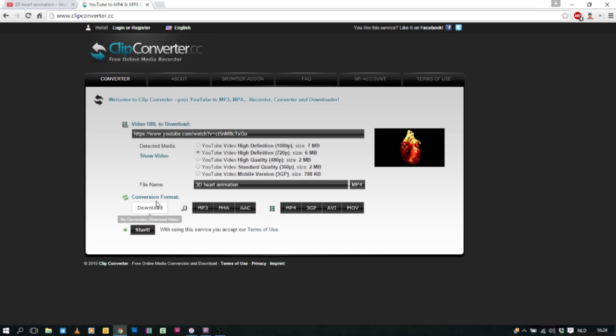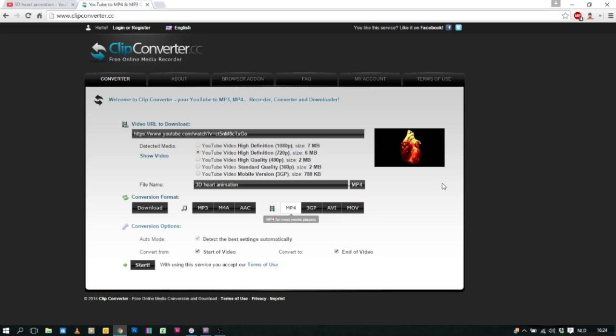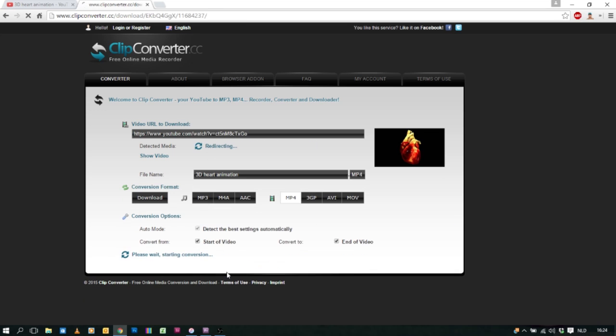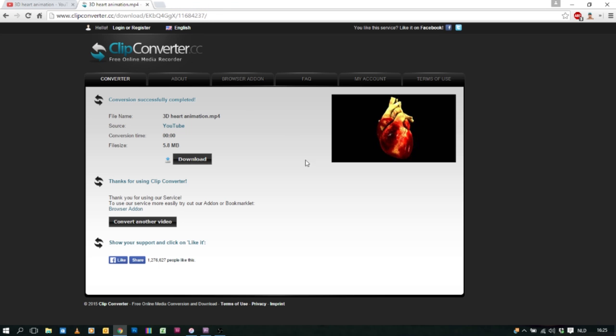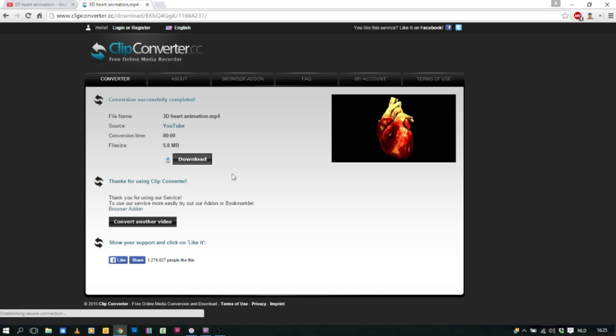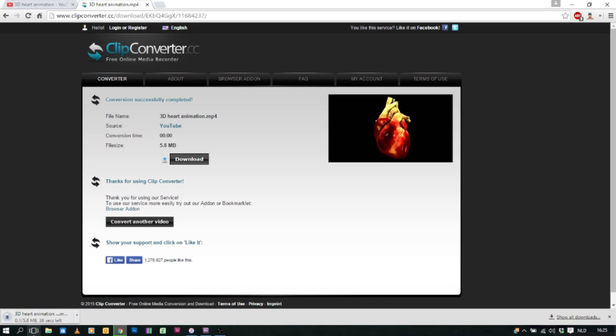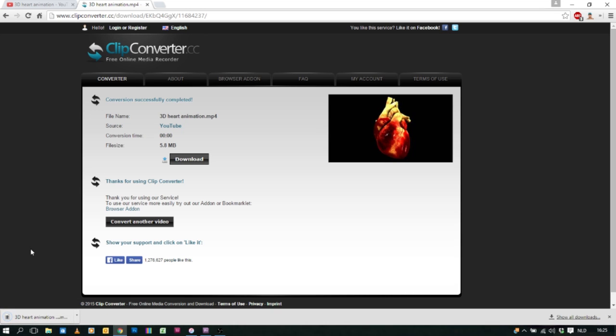Here we can choose the format. Because I want to have the video and the audio I will choose mp4. I will just click start. And here just click download. Click the ad away. Click download again. And then the download will start.